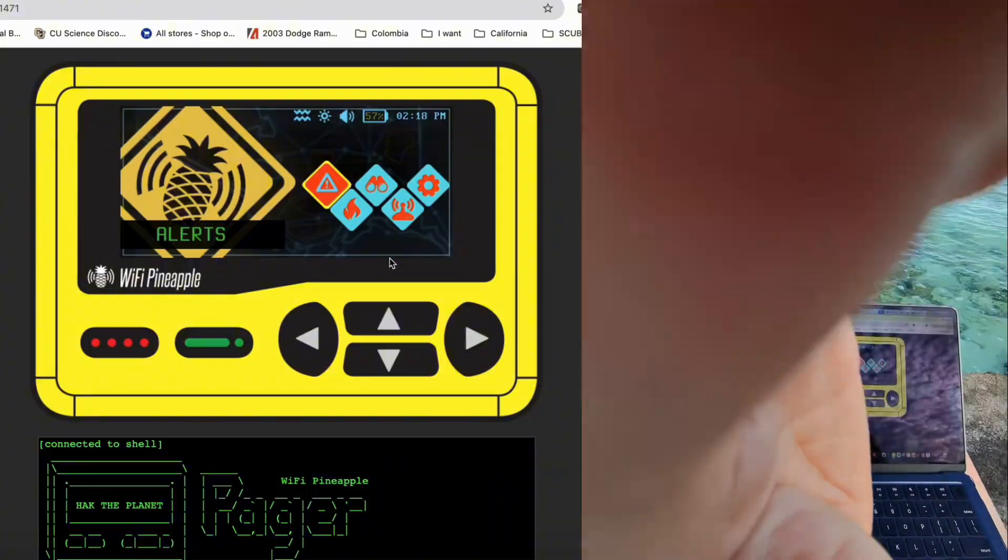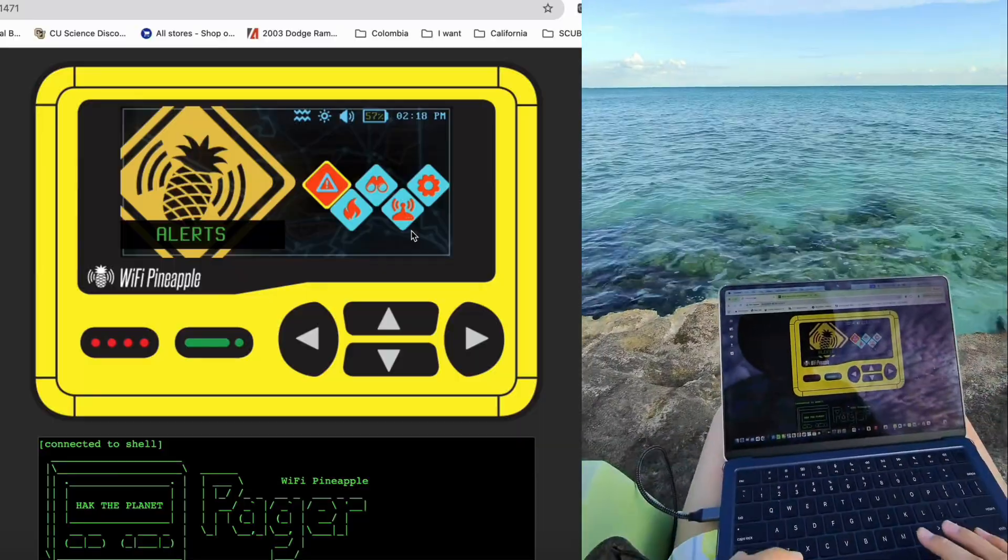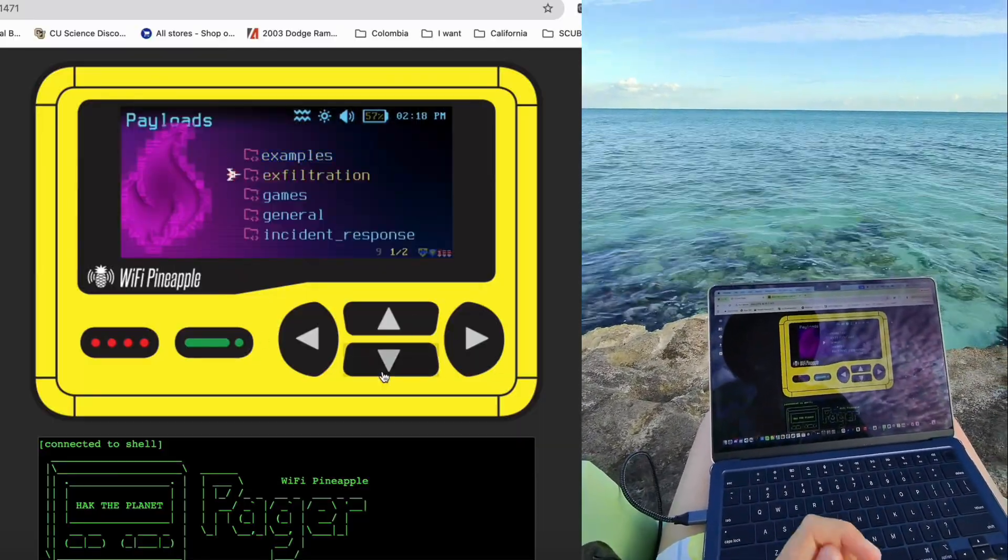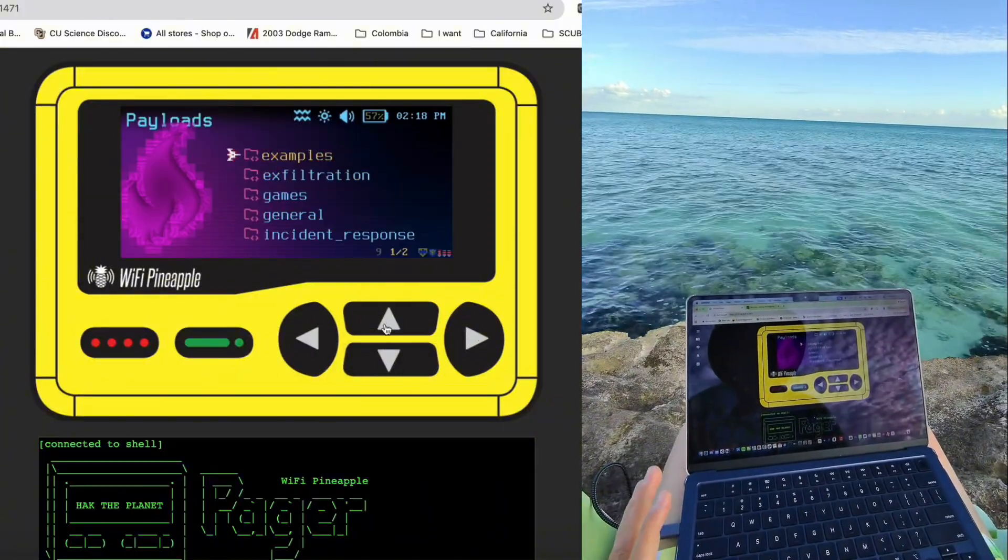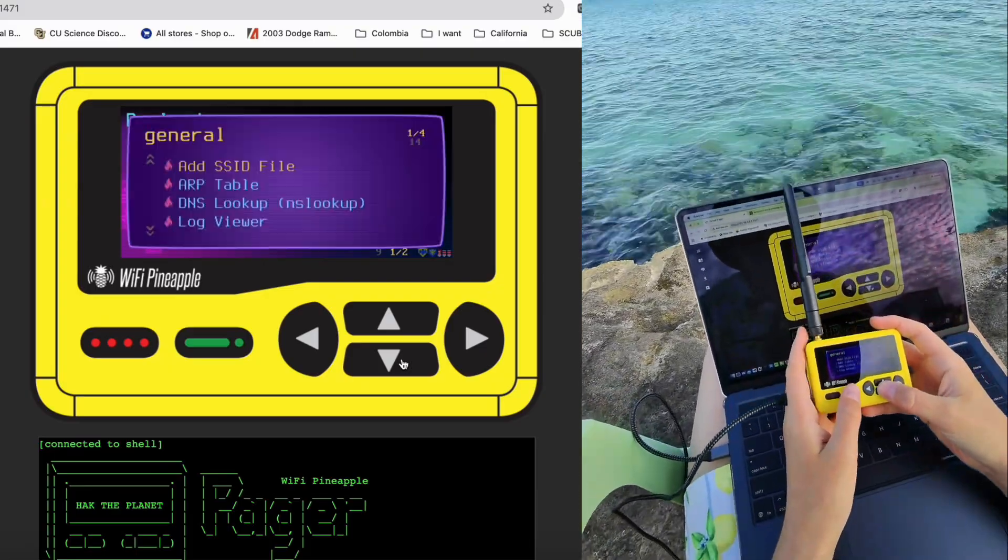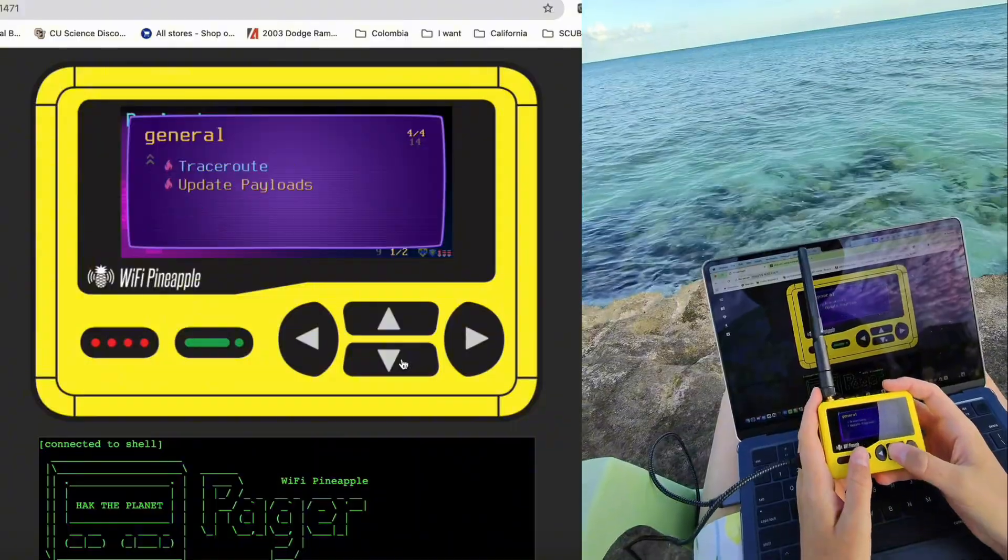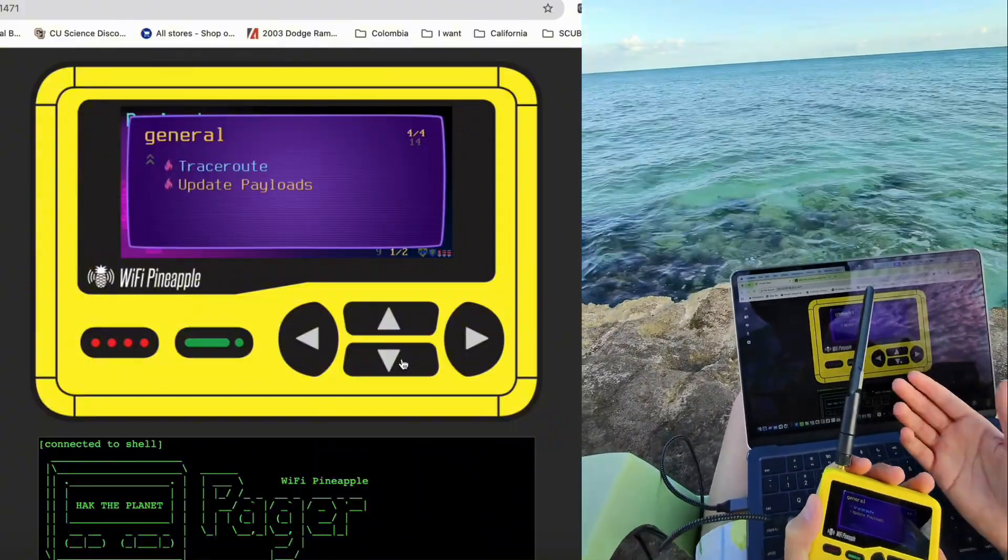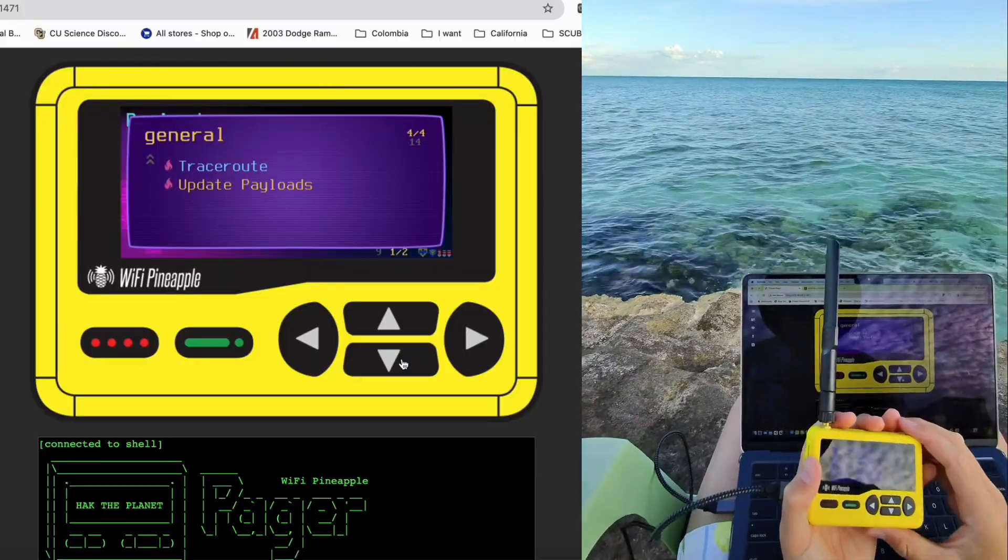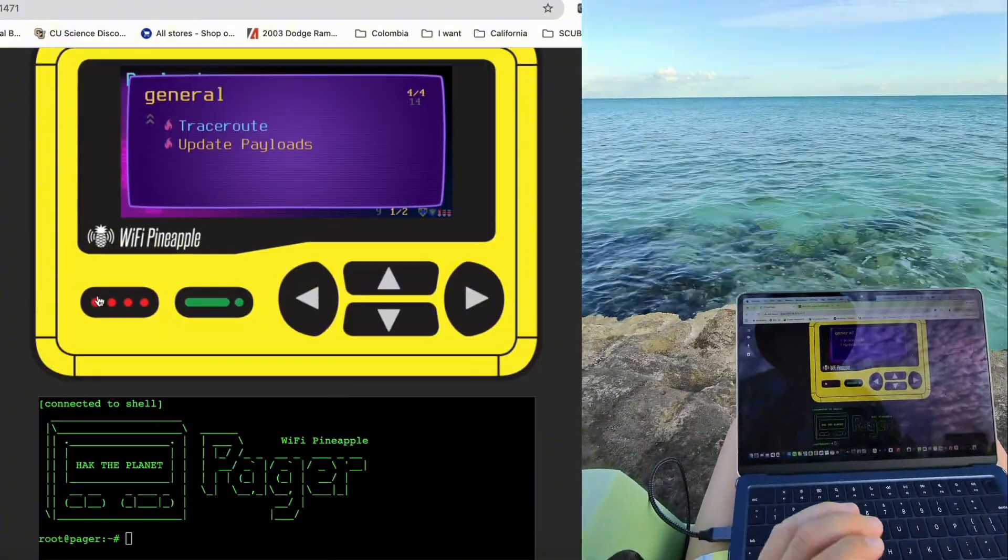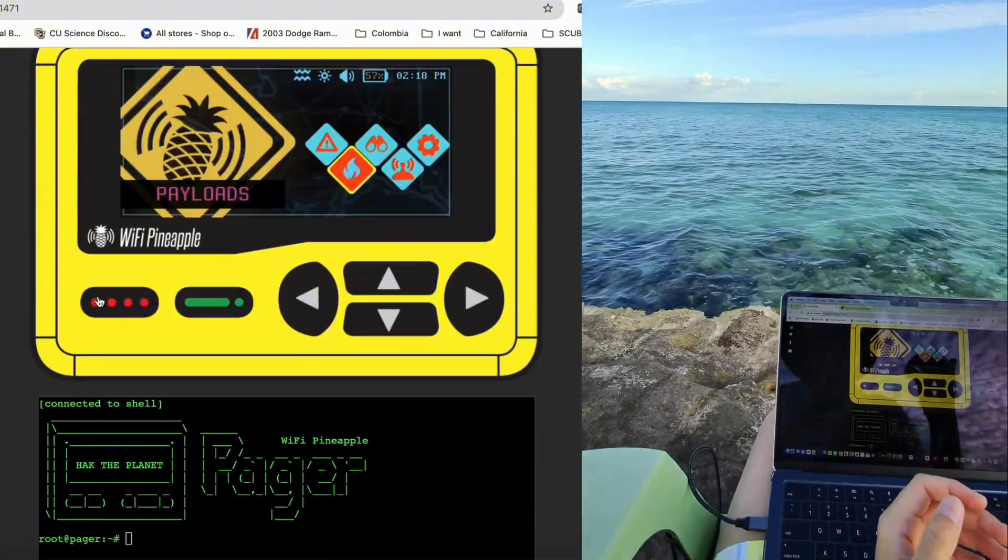This is the virtual pager we've used before. I'm not going to go too in-depth on this because that's not what I want to do. If I come to payloads and come down to general - I can't navigate on that - and we come down to general, there is a payload called Update Payloads. This was to update your whole pager of payloads, themes, all that stuff, but mine doesn't - it runs into an error and I need to fix this.